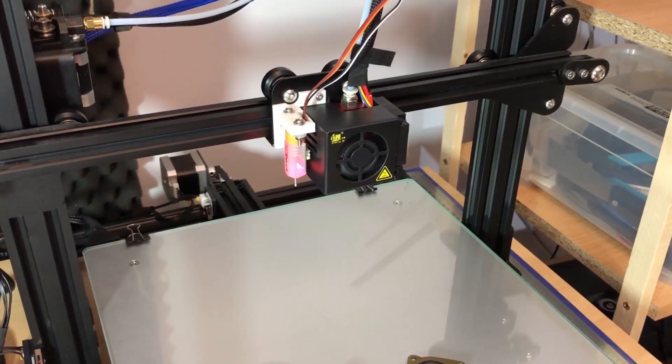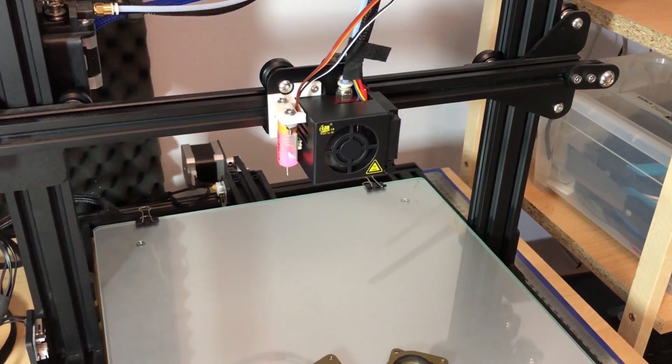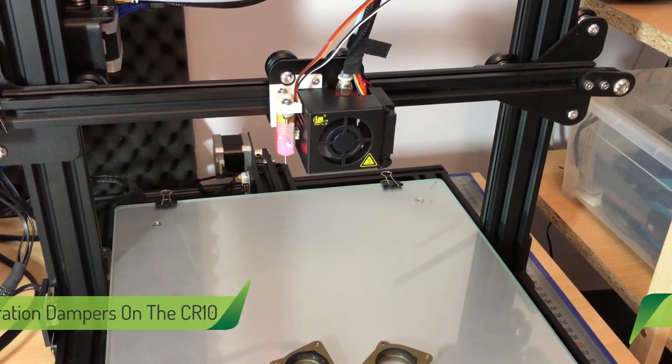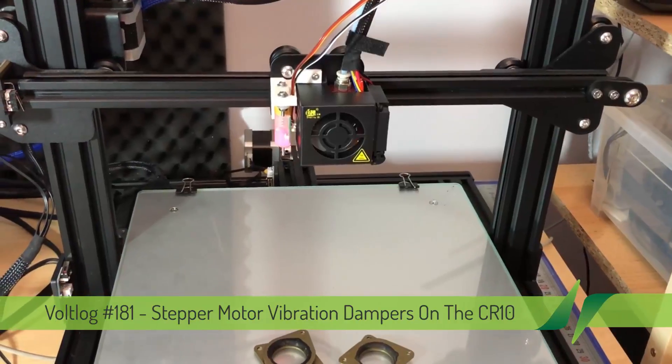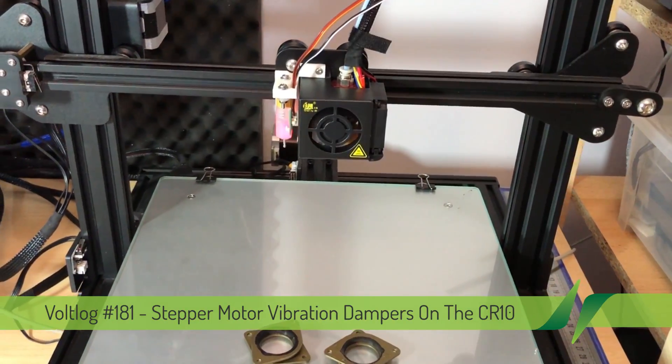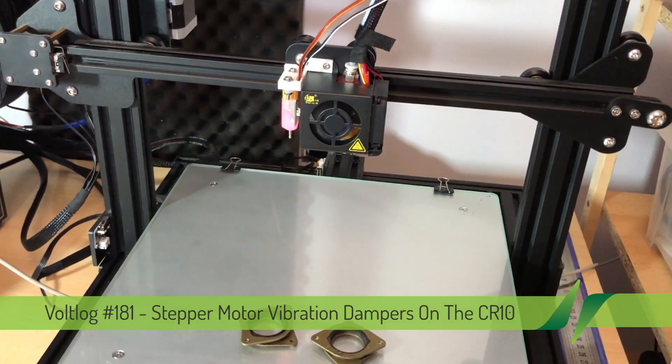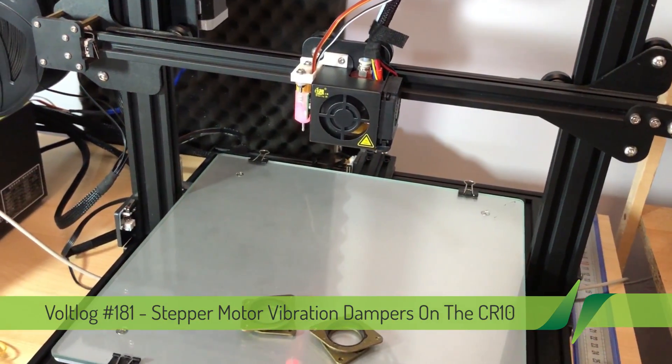Welcome to a new VOLLOG. Today's video will be about reducing the motor noise on my CR10 3D printer.